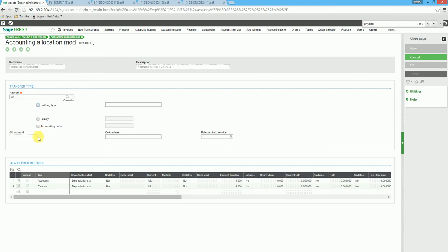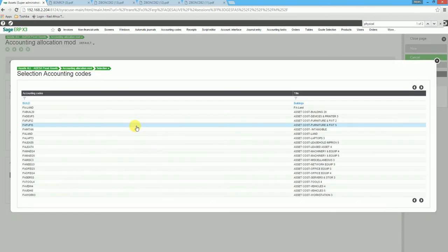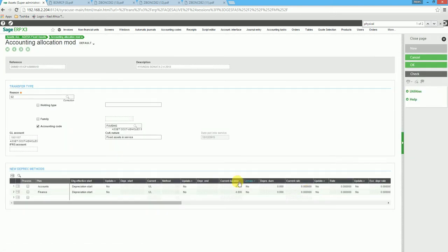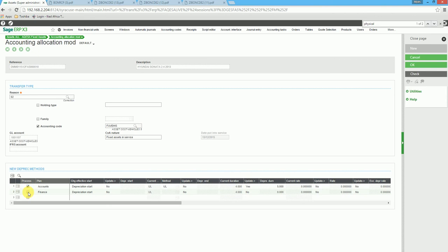We then select the lines, or should I say we select the accounting code we require to use. You'll notice it still says 4 years. When we select the depreciation methods, you'll notice that the update will then be changed to 5 years.